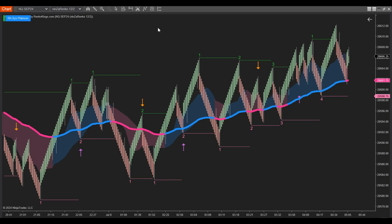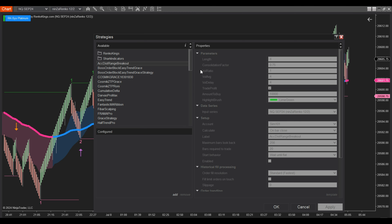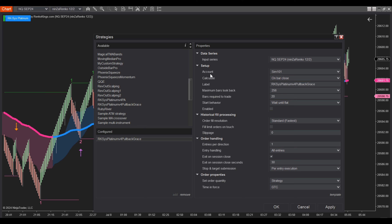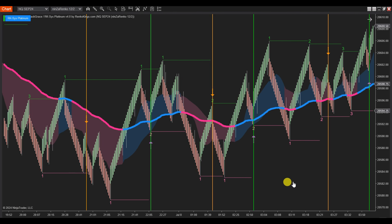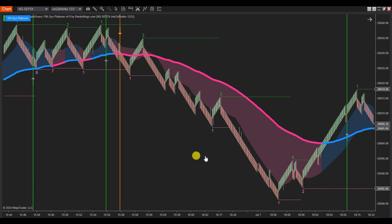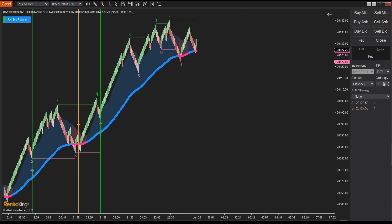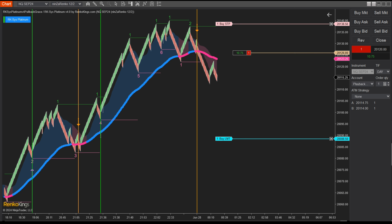Step 5: Go back to the chart, click on the symbol labeled Strategies at the top, or right-click on the chart and select Strategies. Find and add your RK-SYS Platinum V4 Pullback Grace to the chart. Don't forget to check the Enable box. It's crucial to thoroughly test your auto trading strategy on a simulation account before transitioning to a live account. Let's now evaluate the performance of our automated strategy using the first pullback signals from RK-SYS Platinum V4.